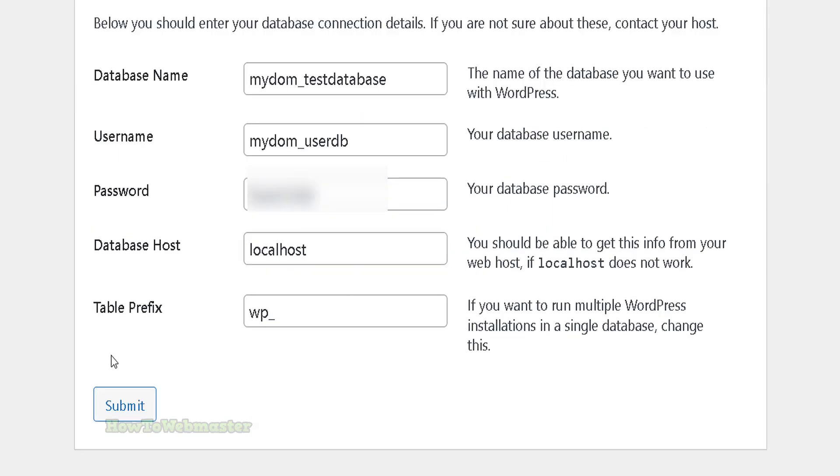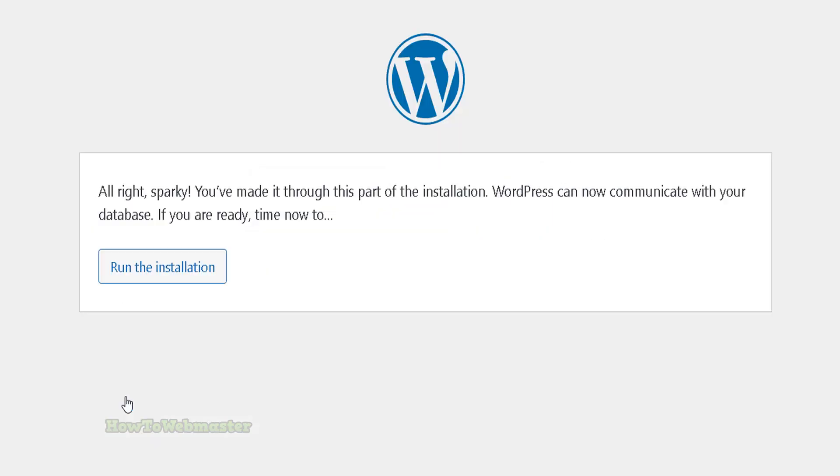The password does not need the prefix, just enter the password in without the prefix. Now you will see the next page. Click the Run Installation button.